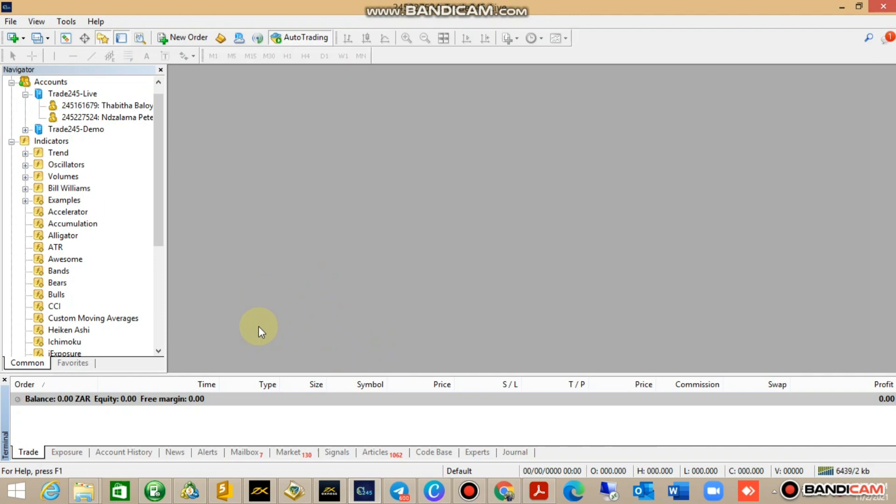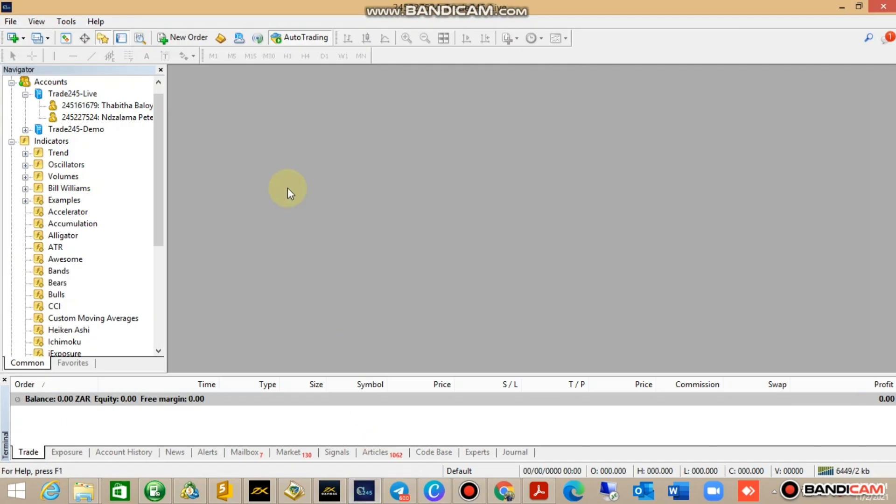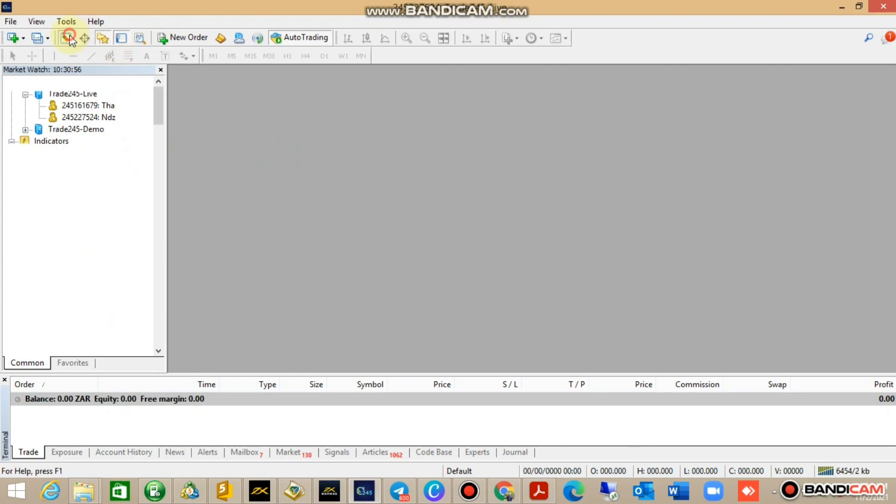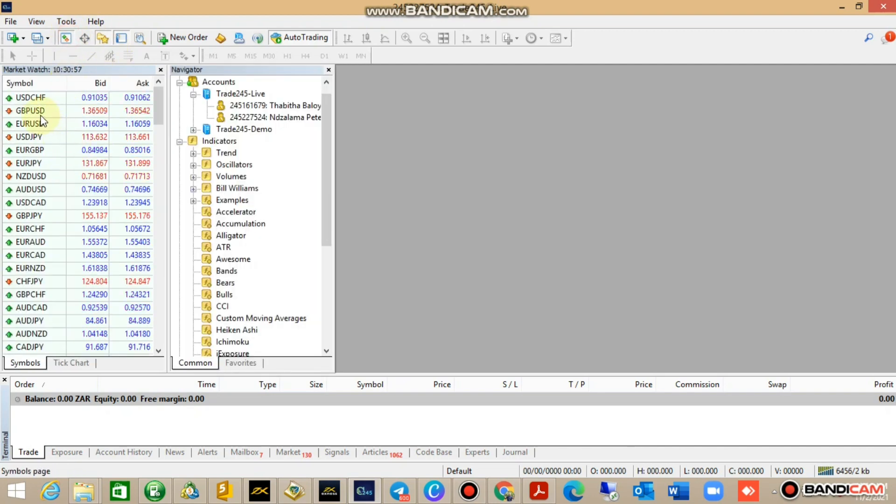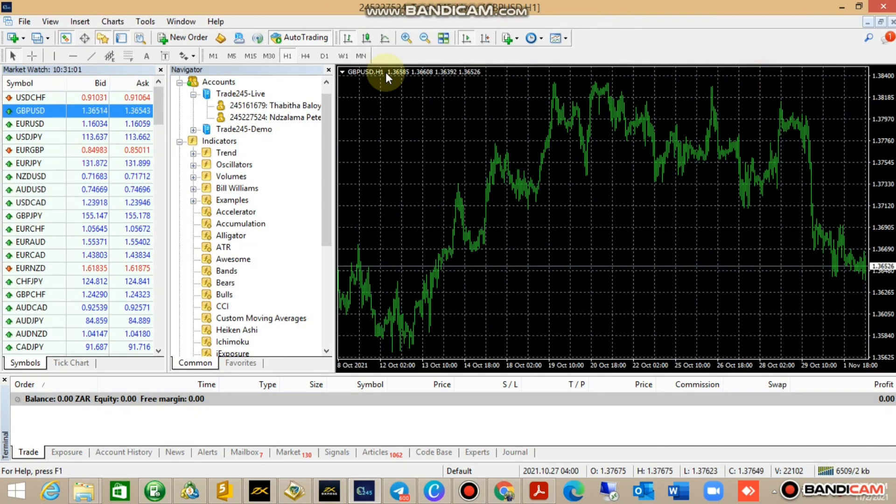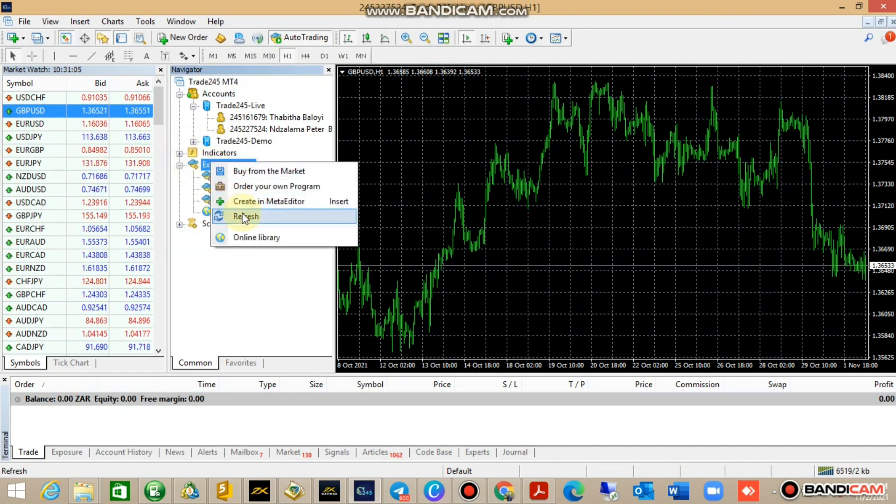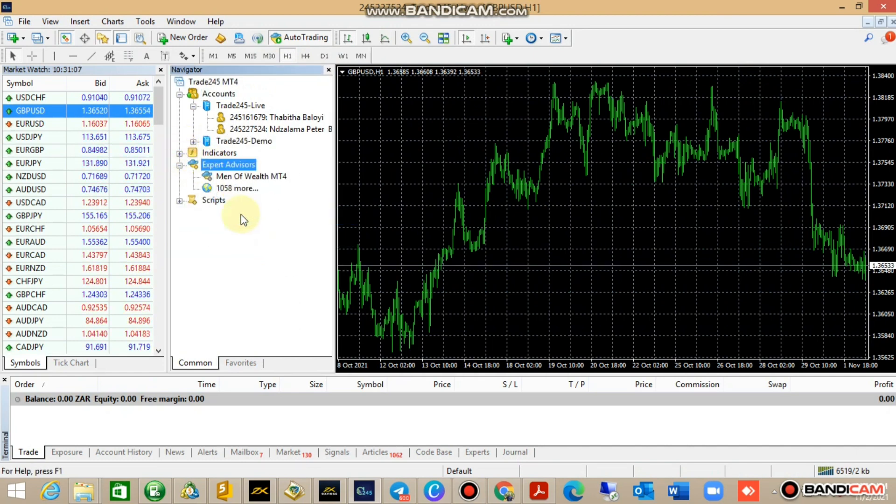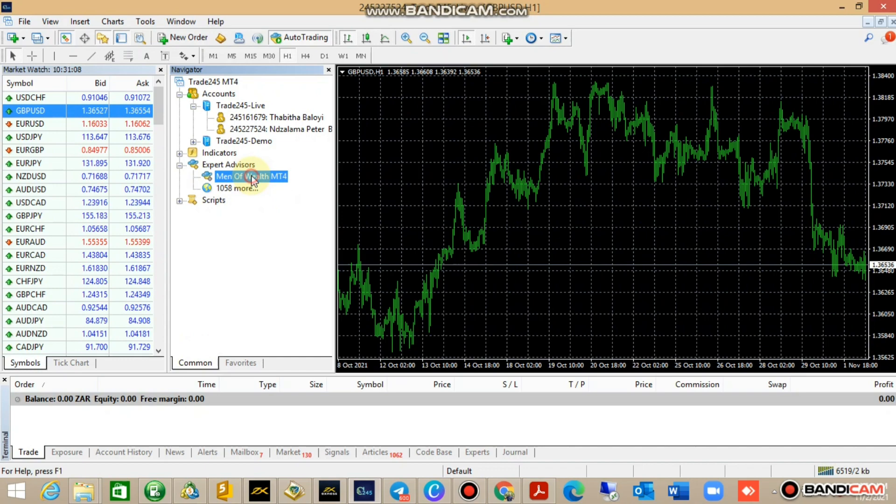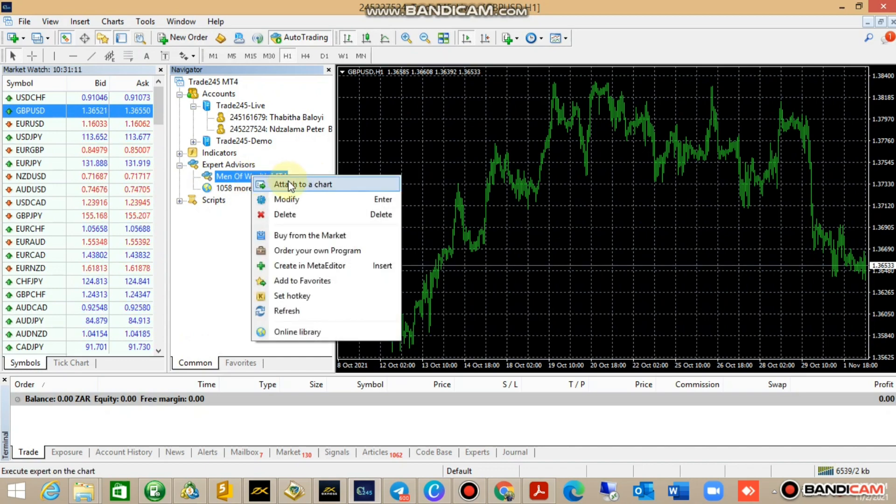Go to the chart, get a Market Watch, go to the chart window. My bot is going to be under Expert Advisors. Refresh, now you attach to chart, right-click.